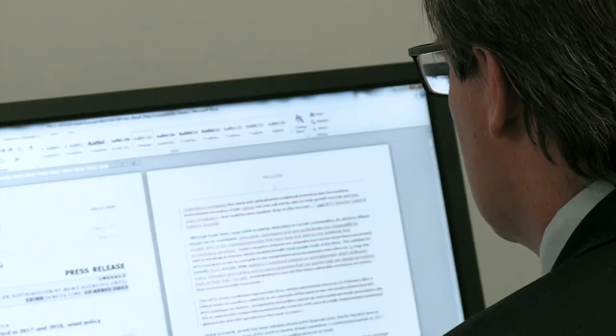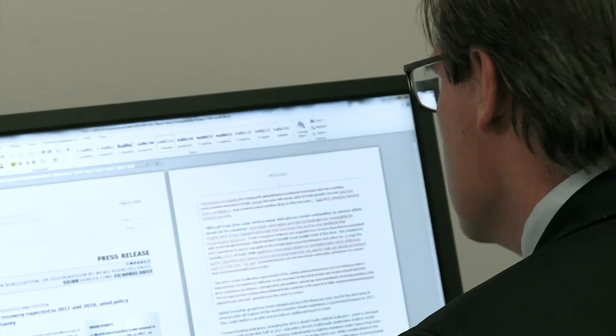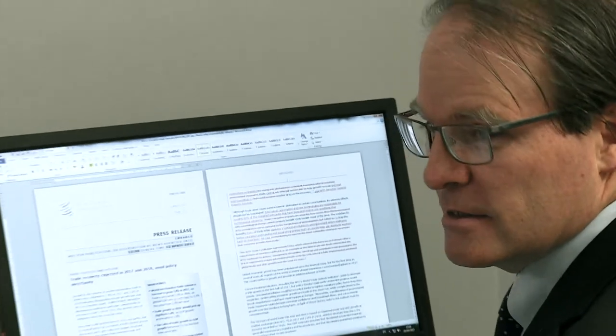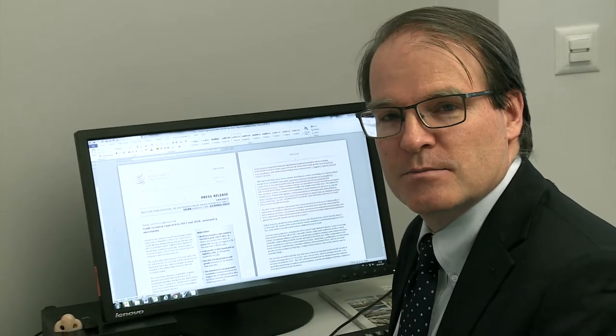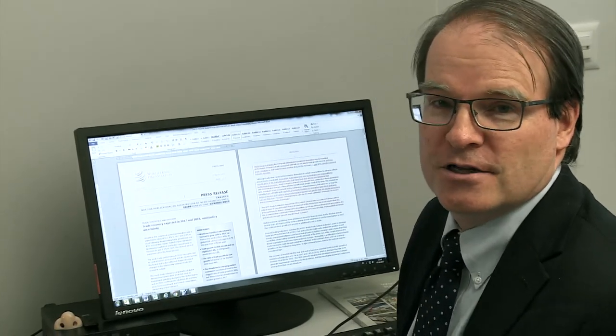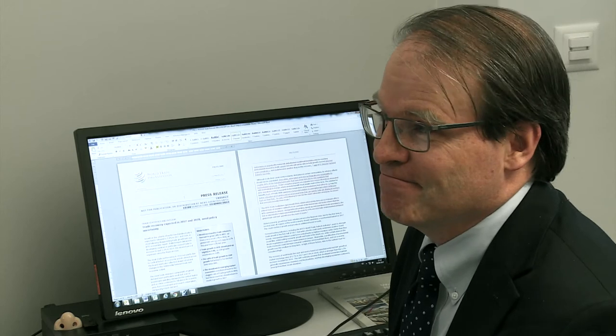All right, that's just about done. Now I can send this to our press section, and they can put the finishing touches on it.